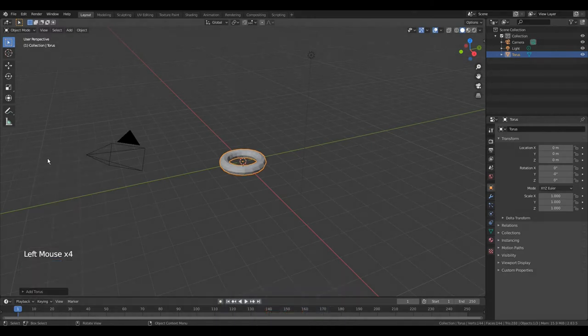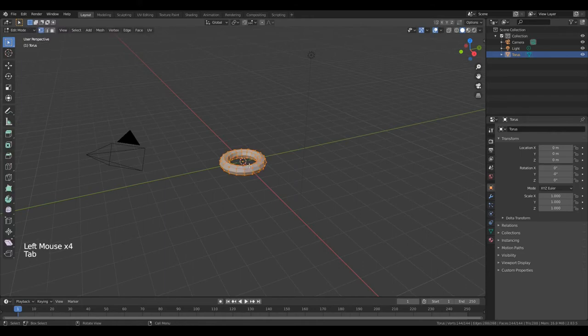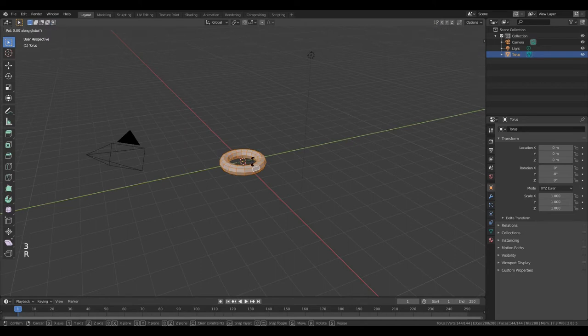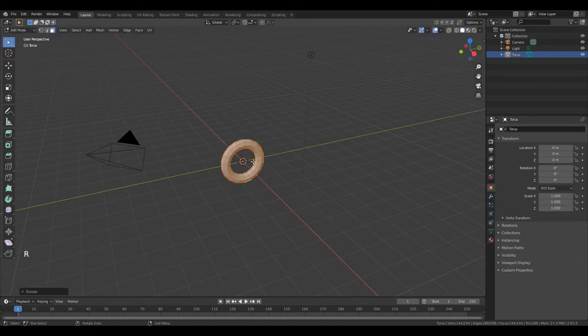Press tab to go to edit mode. And press 1, 2 or 3 to go to edit vertex, edit edge or edit faces. Press R, Y, 90, Enter.